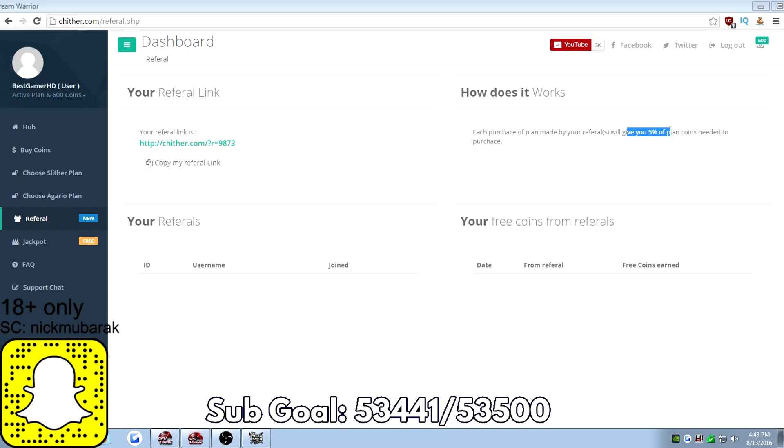You get 5% of whatever bots that they bought on your account. So you basically get free coins for not even doing anything, just posting a link.